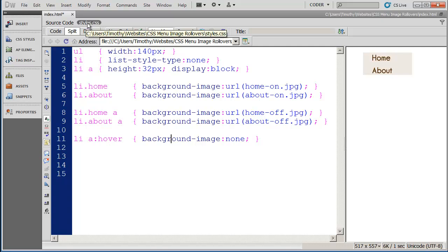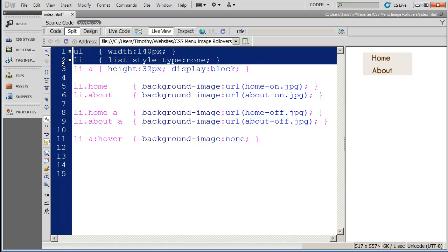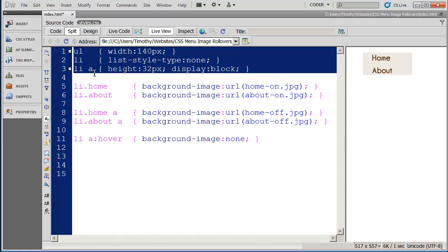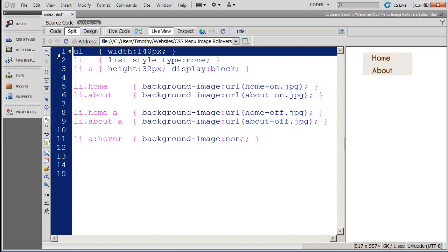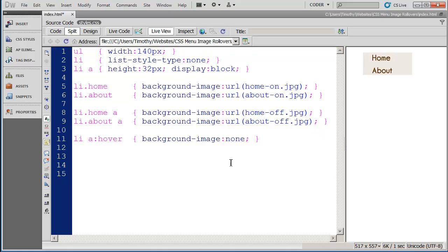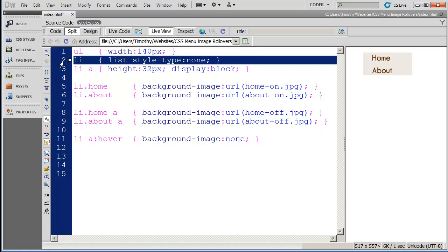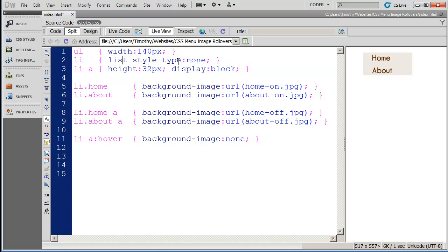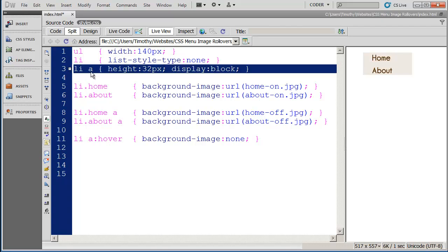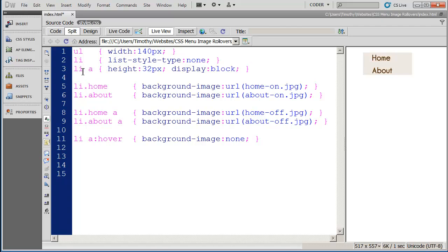I'm going to go ahead and click on my style sheet here and you're going to see up top we have some pretty standard CSS navigation styles. The first thing we're doing is we're setting the width of the UL or we're setting the width of the actual menu and in this case it's going to be 140 pixels. We're removing the bullet from these items. So we're doing list-style-type: none. And finally anytime we have an a tag inside of an li we're going to specify the height as being 32 pixels.